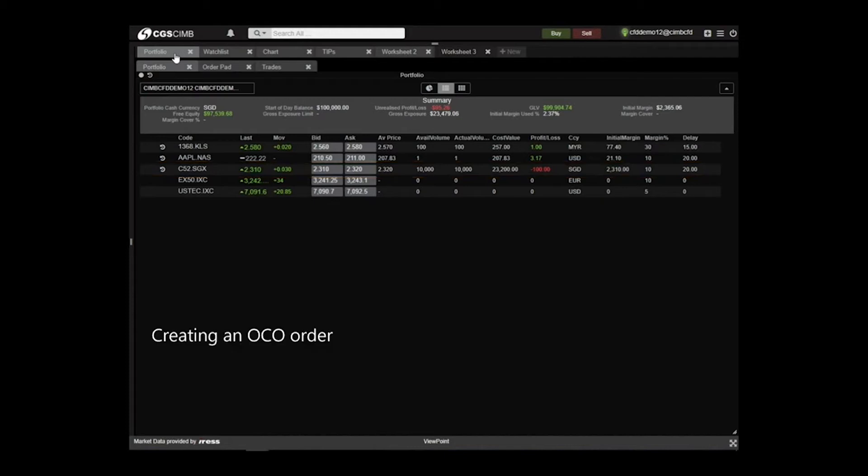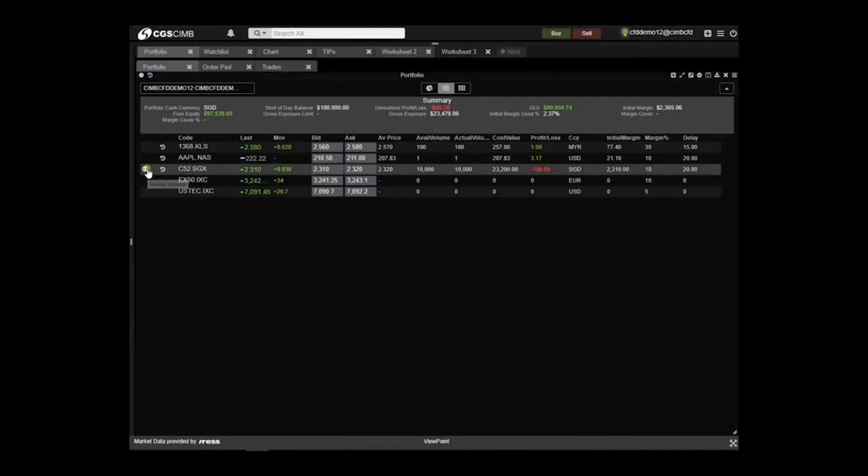To create an OCO order, go to your portfolio, click on the inline action menu, and select Sell.